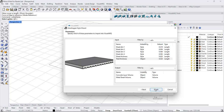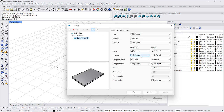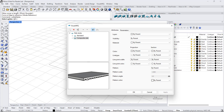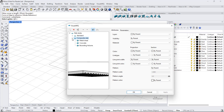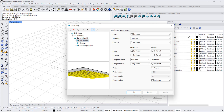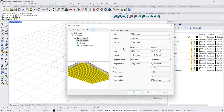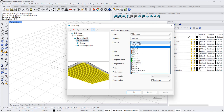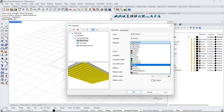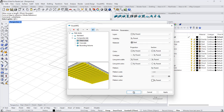I click Finish. Since I created two components for this object, I can now select one of them individually — for example, the metal sheet — and assign a specific material to it. I click OK.